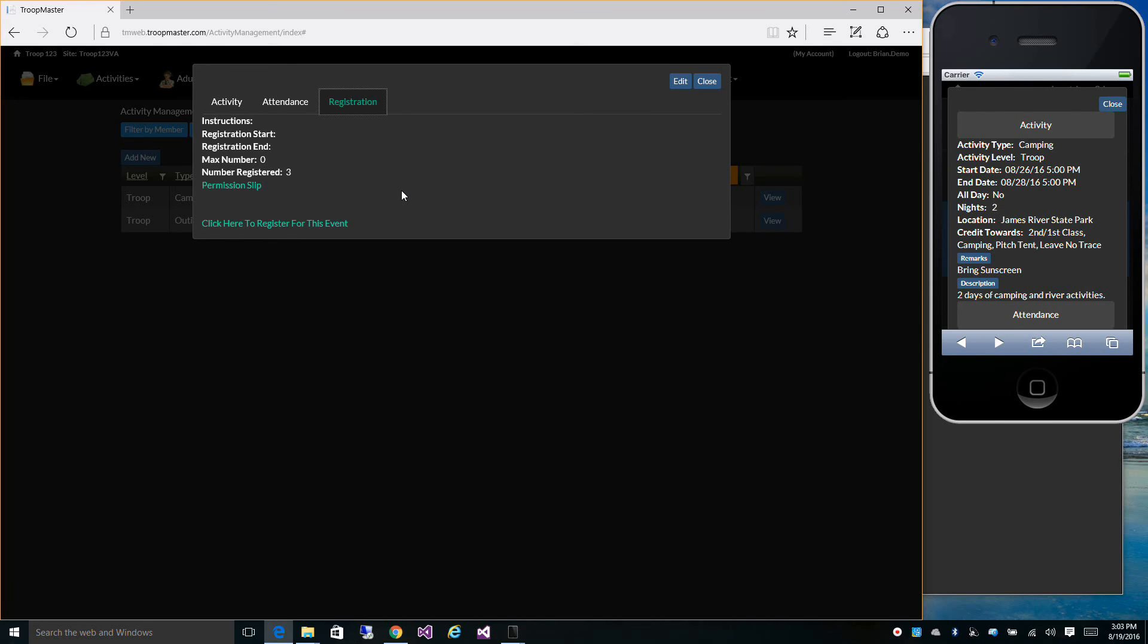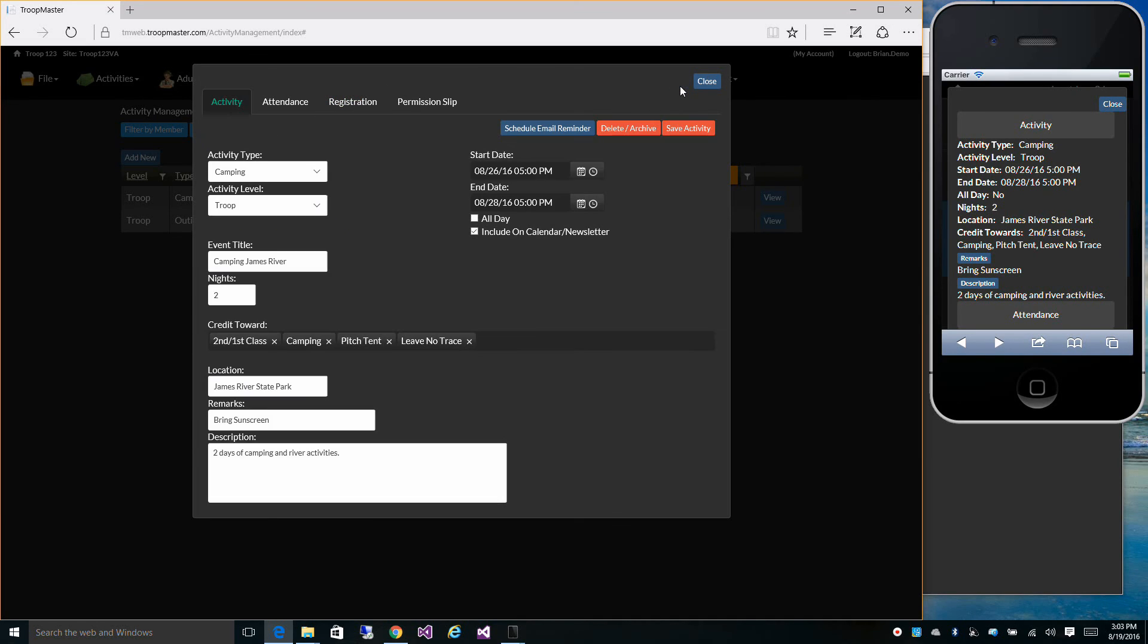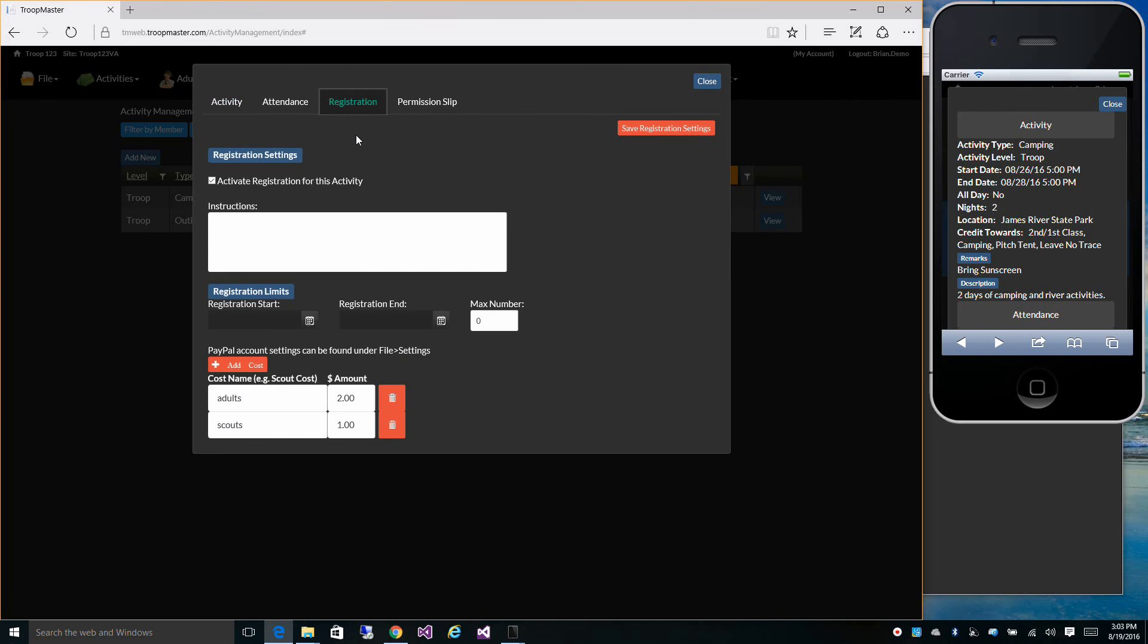Now before we do this, let's look at how to turn on the registration for an activity. We'll go to edit, go to registration, check to activate registration for this activity.